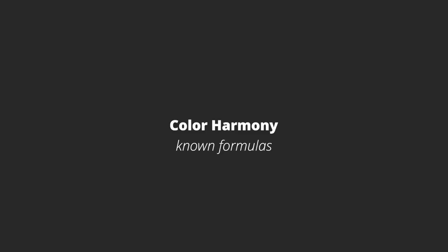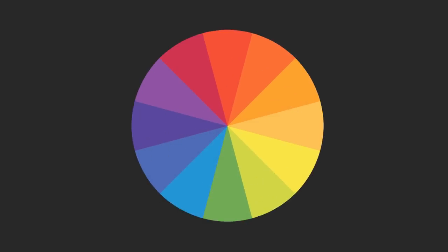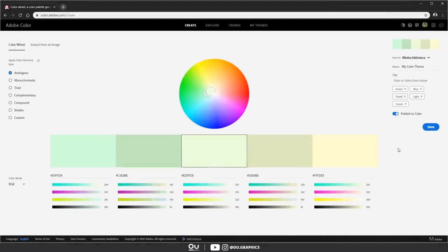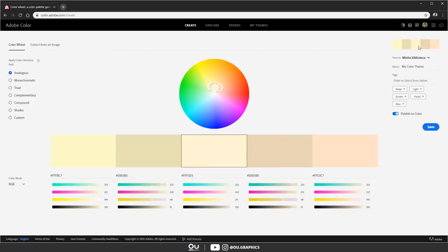There's something called color harmony and some known formulas that can be used with the color wheel. For these examples, I'm going to use the Adobe Color website. If you've never used it before, you will be your new friend from now on. There are many websites that can provide you with this service, but the cool thing about this one is that it links directly with Adobe Cloud and therefore Photoshop and Illustrator.